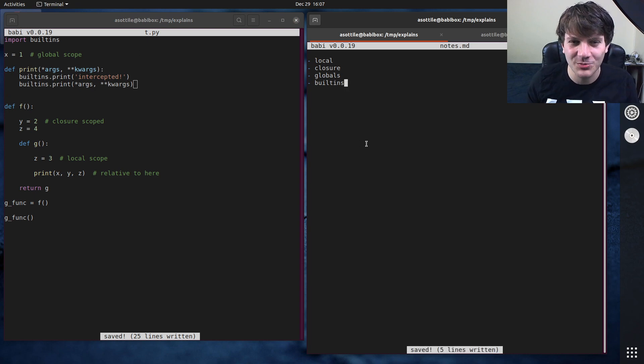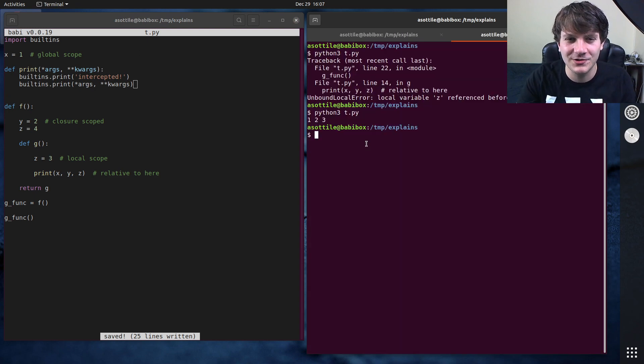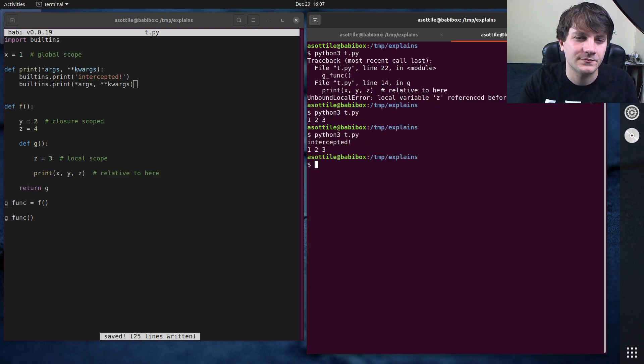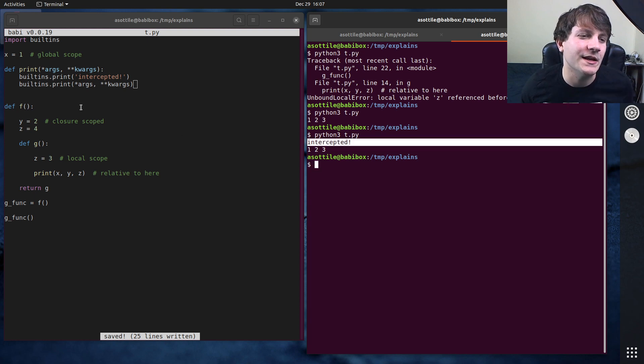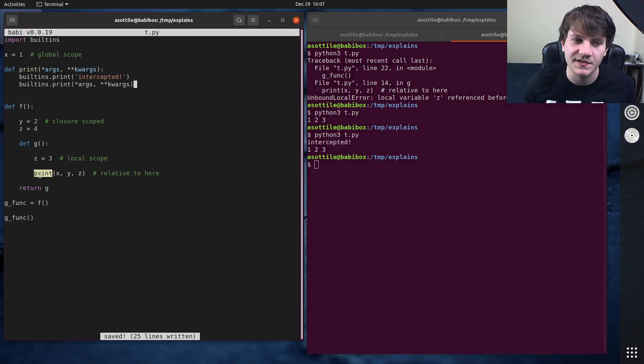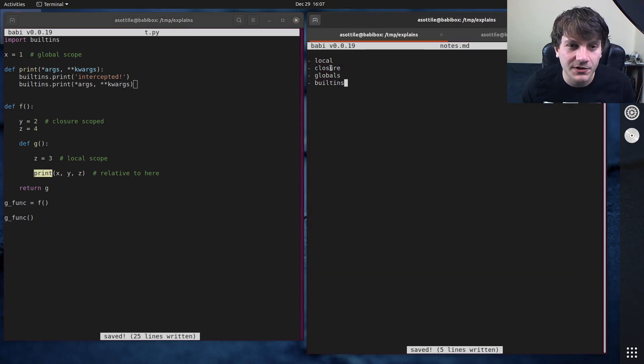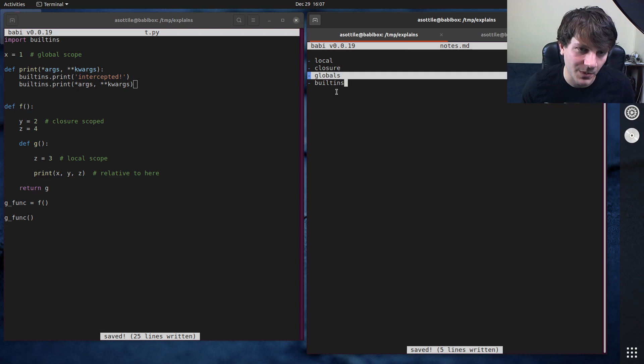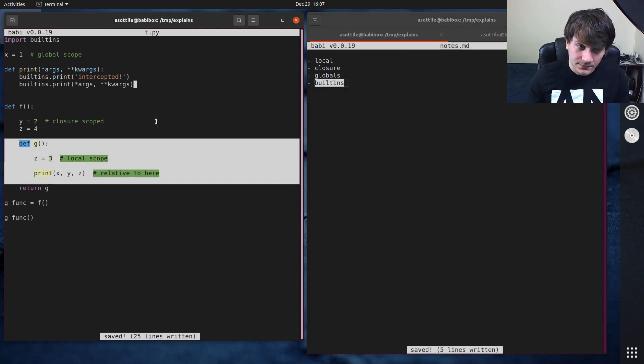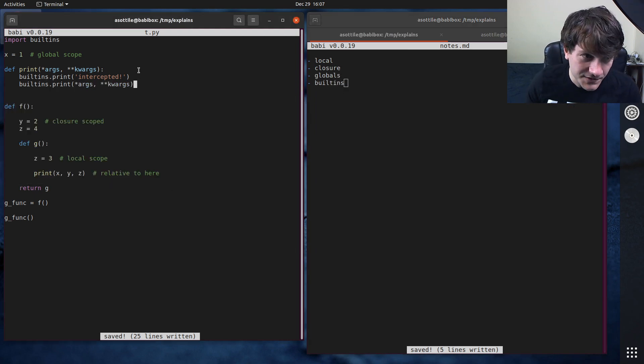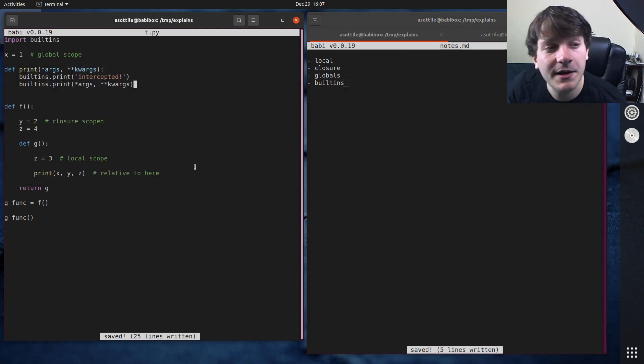Now, this isn't a good idea. You probably shouldn't do this. But you can see that we intercepted this print here. So that actually resolved to our global scope instead of going all the way to built-ins. So that's how scoping works in Python.